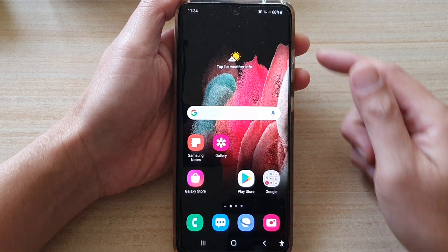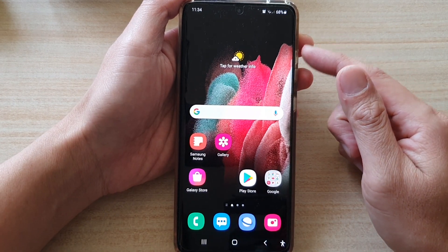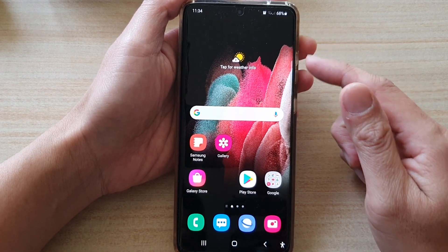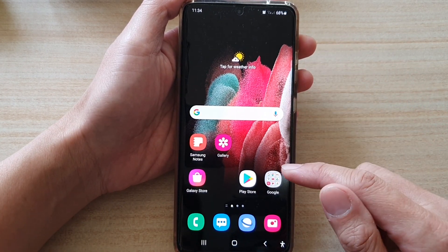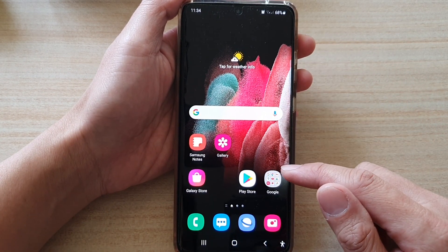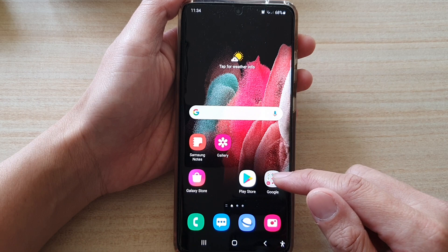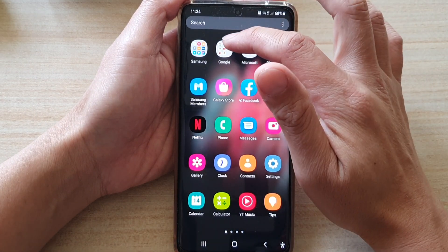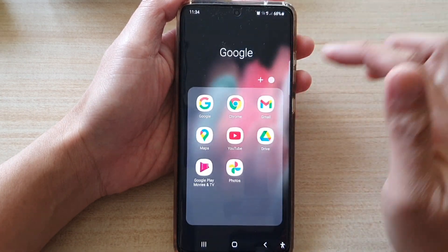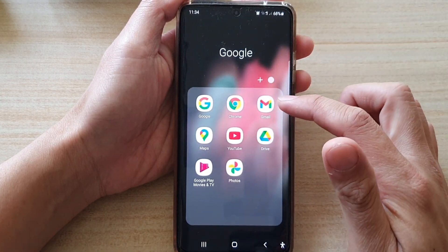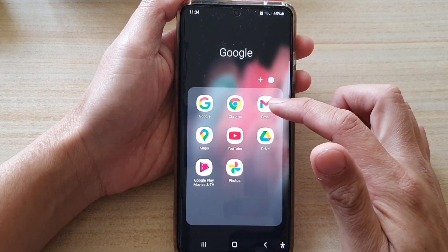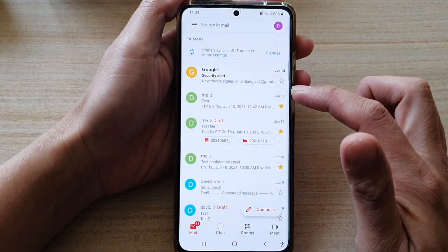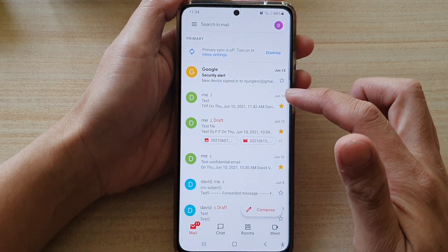First, tap on the home key to go back to your home screen. Then, on the home screen or in the app screen, tap on the Google folder. Next, tap on Gmail.